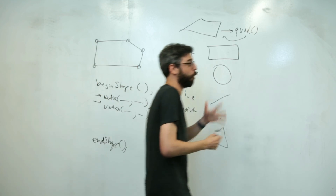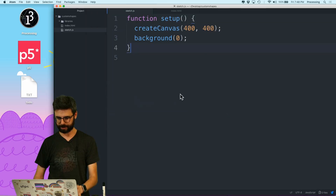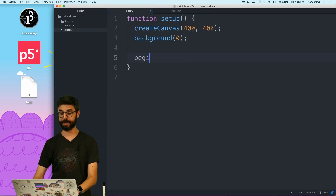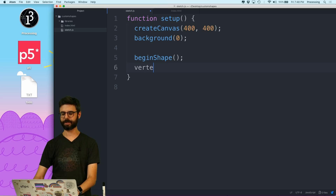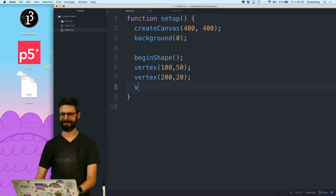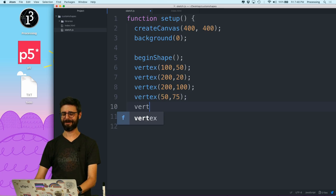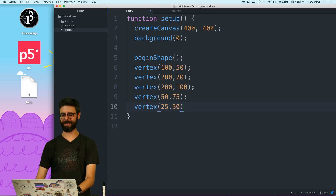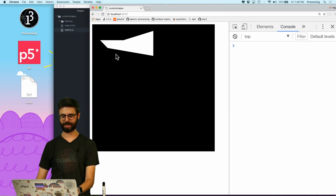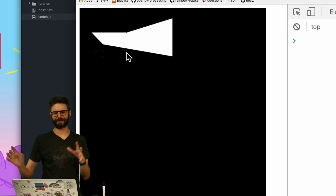Let's take a look at that and make sure it works. I'm going to say beginShape, and I'm going to say vertex — I'm just going to make up some points: 150. Vertex 200, 20. Vertex 200, 100. Vertex 50. I'm not very good at picking numbers. Vertex 25, 50. I have no idea what I've just done. I'm going to say endShape, and now I'm going to hit refresh. And look, there it is. So in theory, that's my shape.